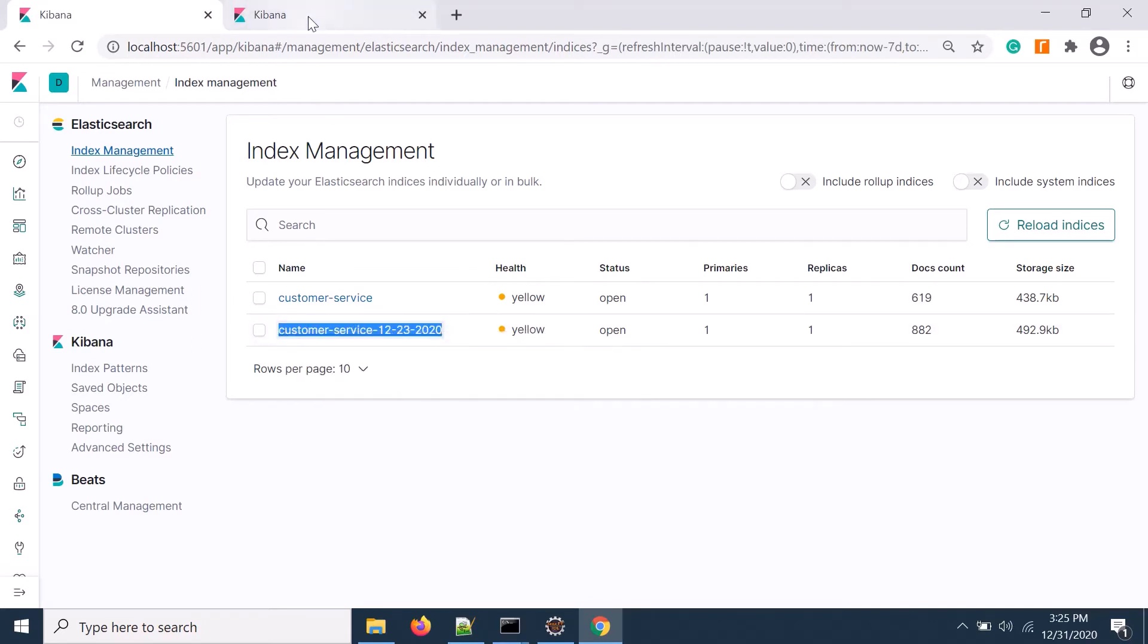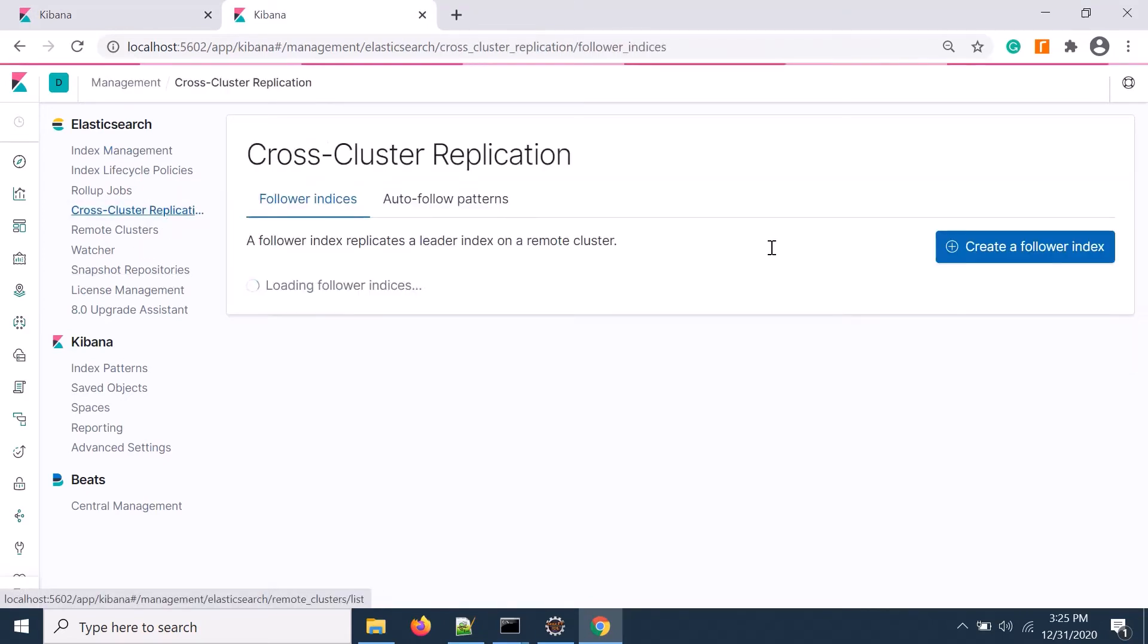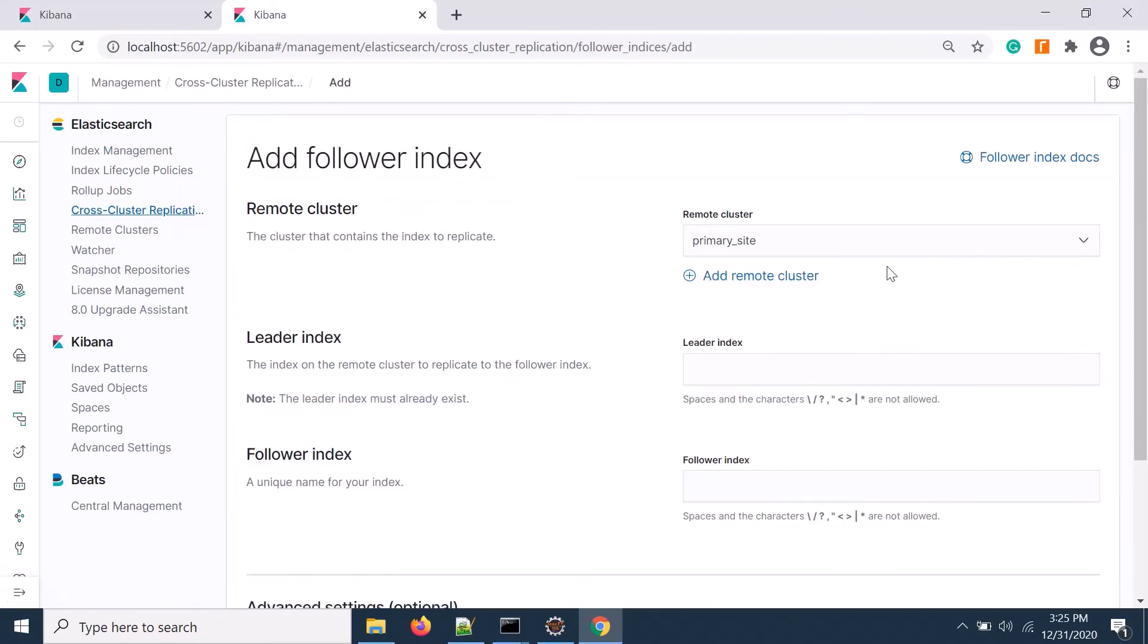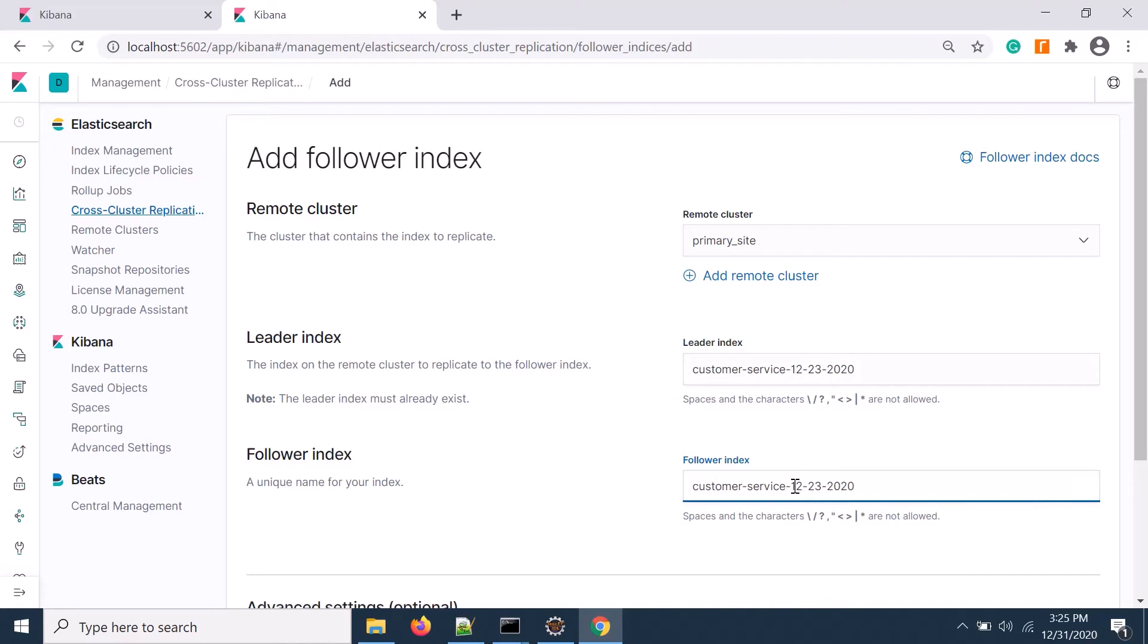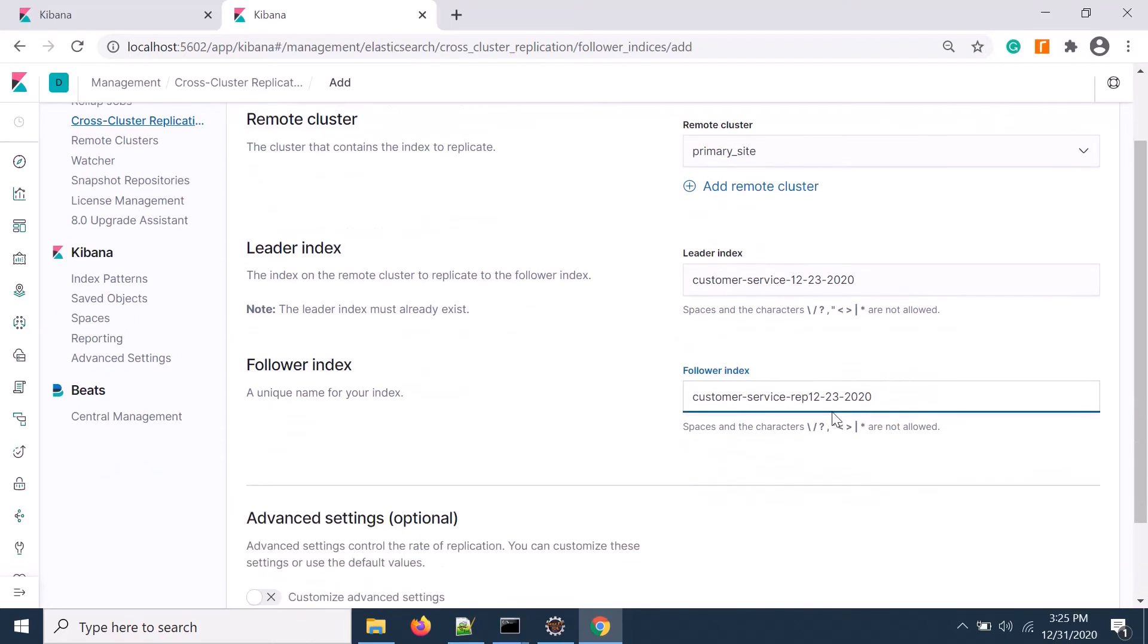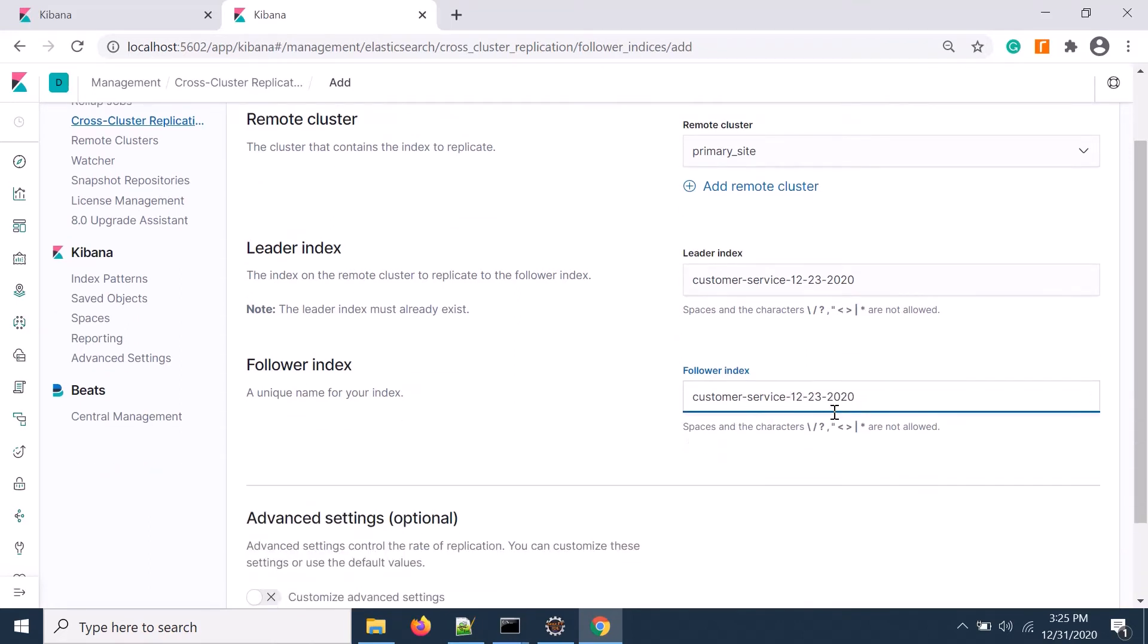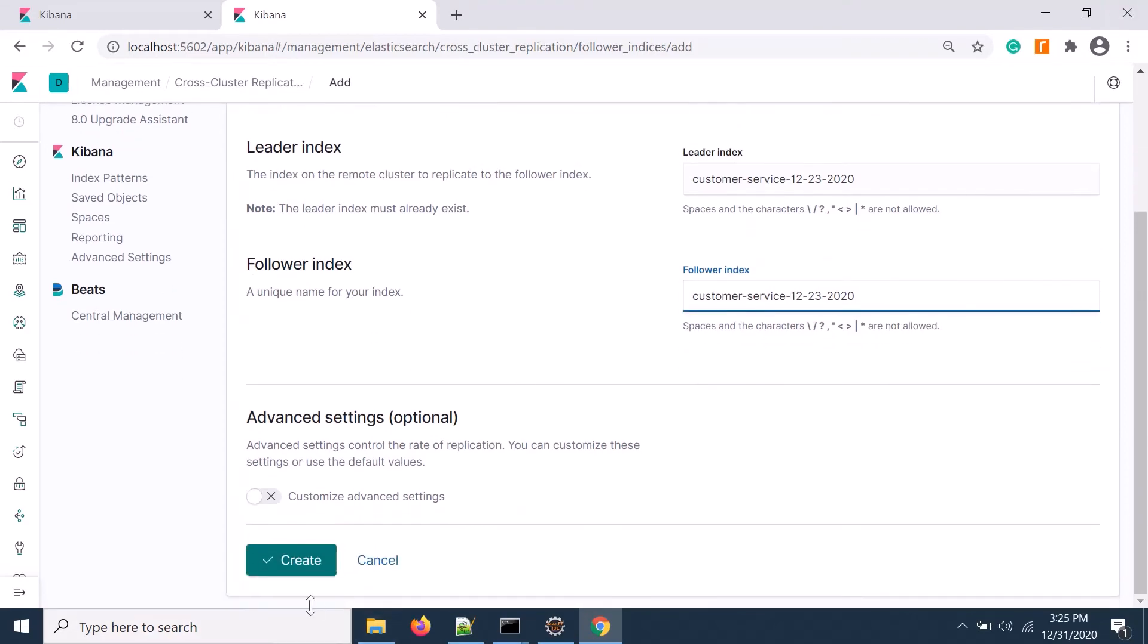Let's create another one as well. Copy the index name. In the secondary side, if I go to cluster replication and create another replication follower, the leader index is this and I'll call this replica as well.